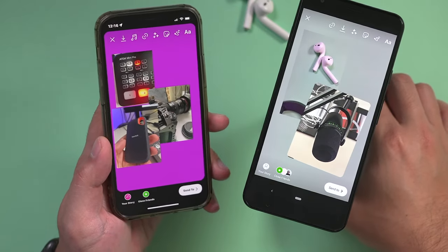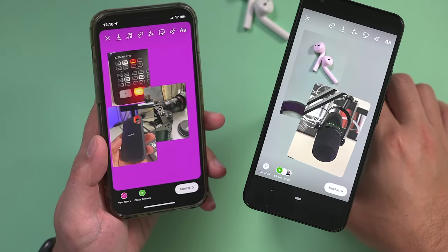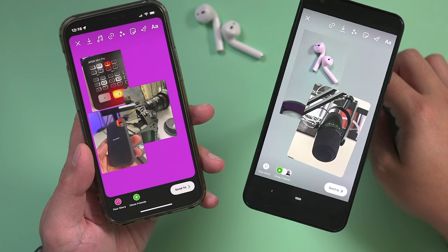Let me show you a really simple way to add multiple different pictures on one Instagram story. It works on the iPhone, and it also works on Android. I'll show you on both.